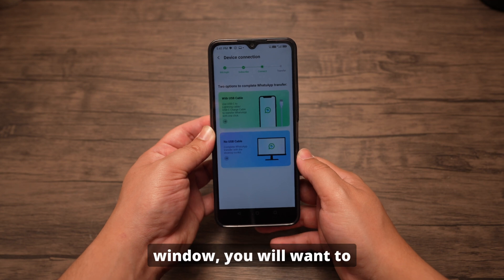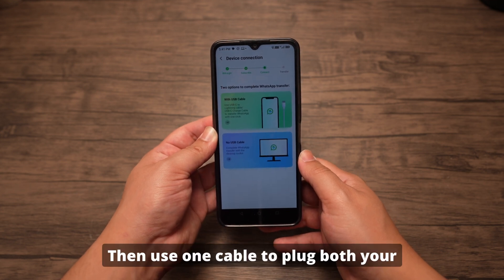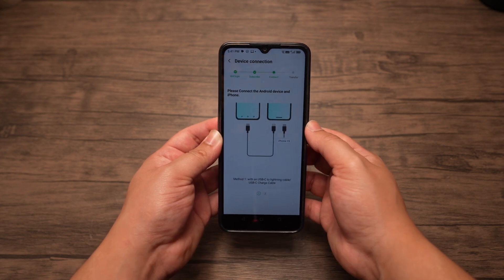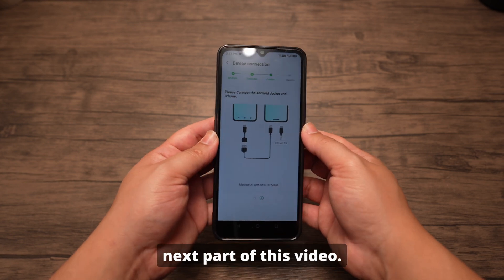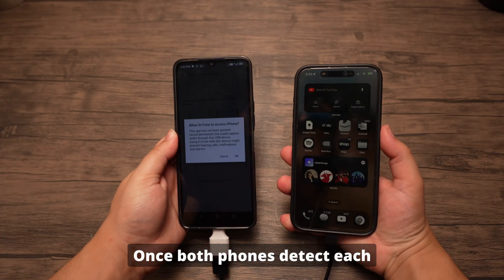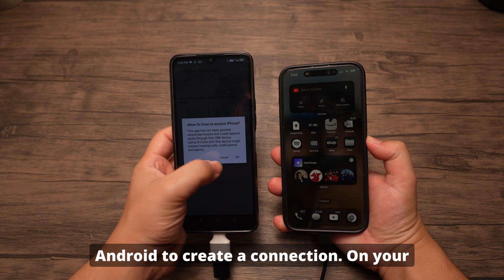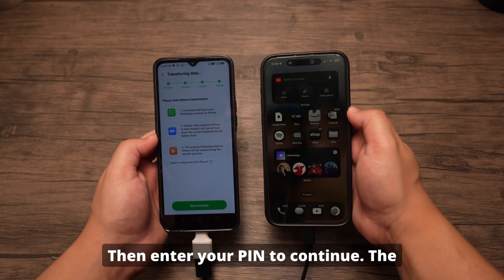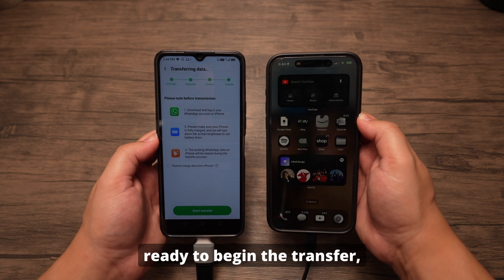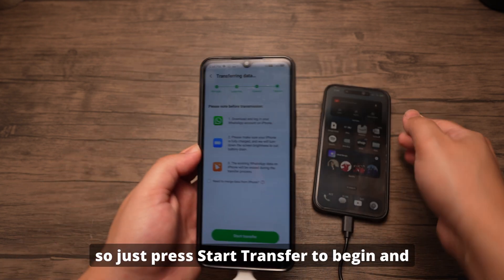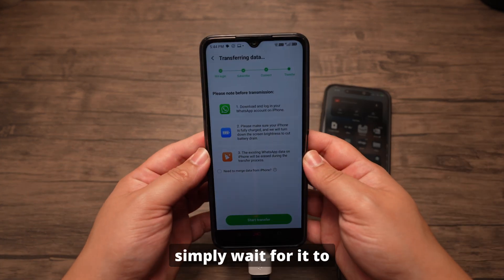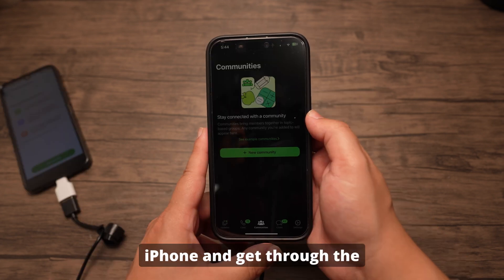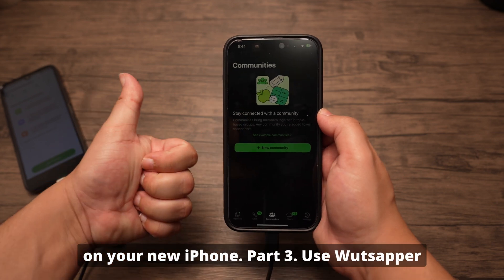On this window, you will want to choose a wired USB connection. Then use one cable to plug both your Android device and your iPhone. Once both phones detect each other, you will have to press OK on Android to create a connection. On your iPhone, press Trust, then enter your PIN to continue. Dr. Phone will finally be ready to begin the transfer, so just press Start Transfer and wait for it to finish. Once done, open WhatsApp on your iPhone and get through the setup to see all of your data on your new iPhone.